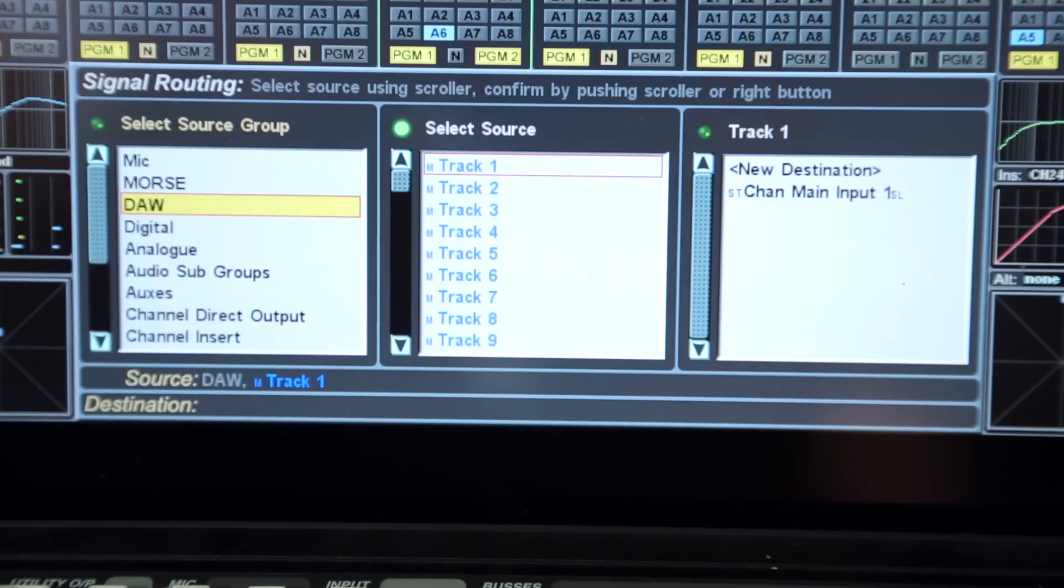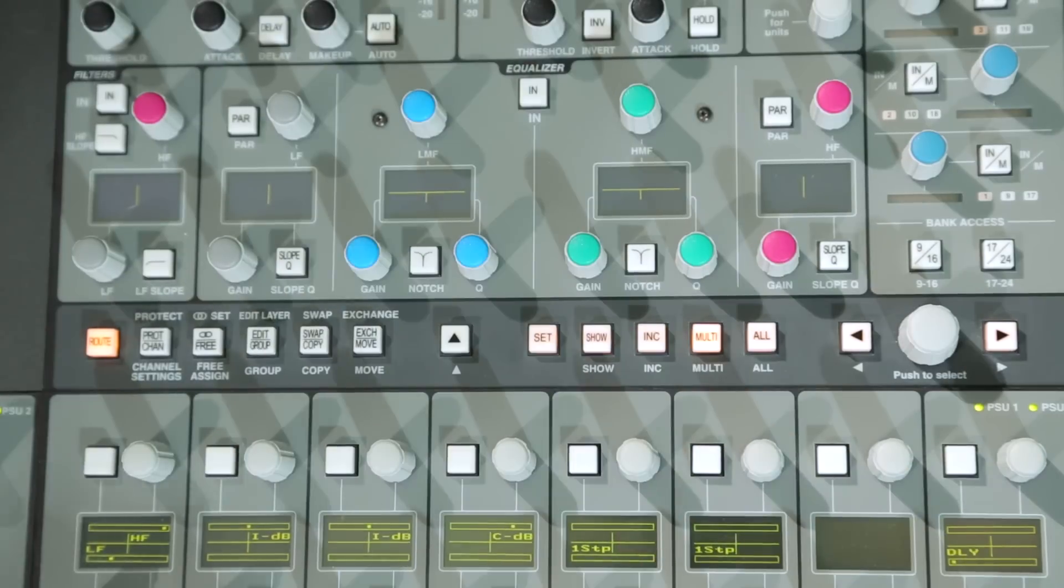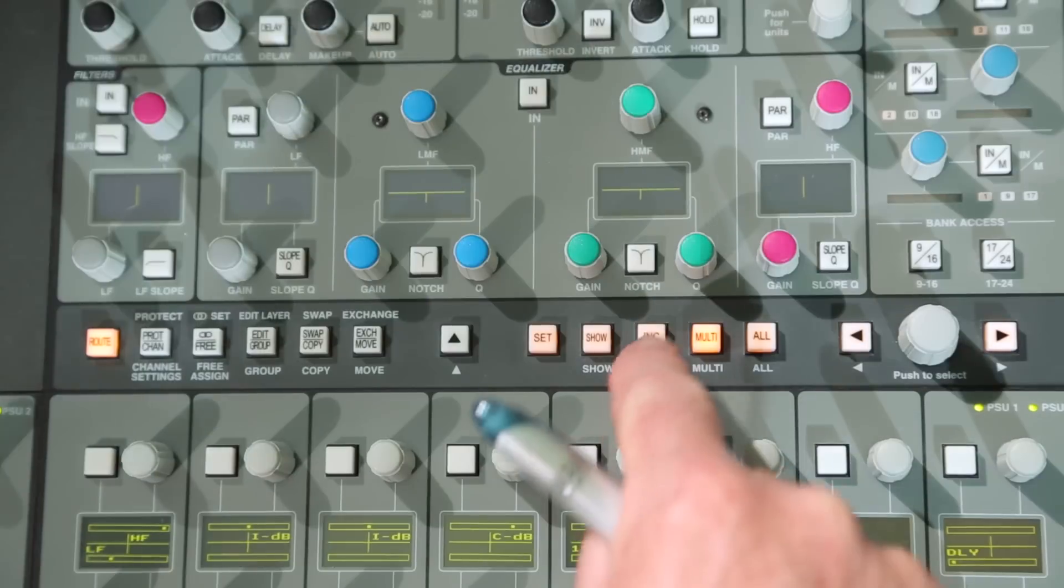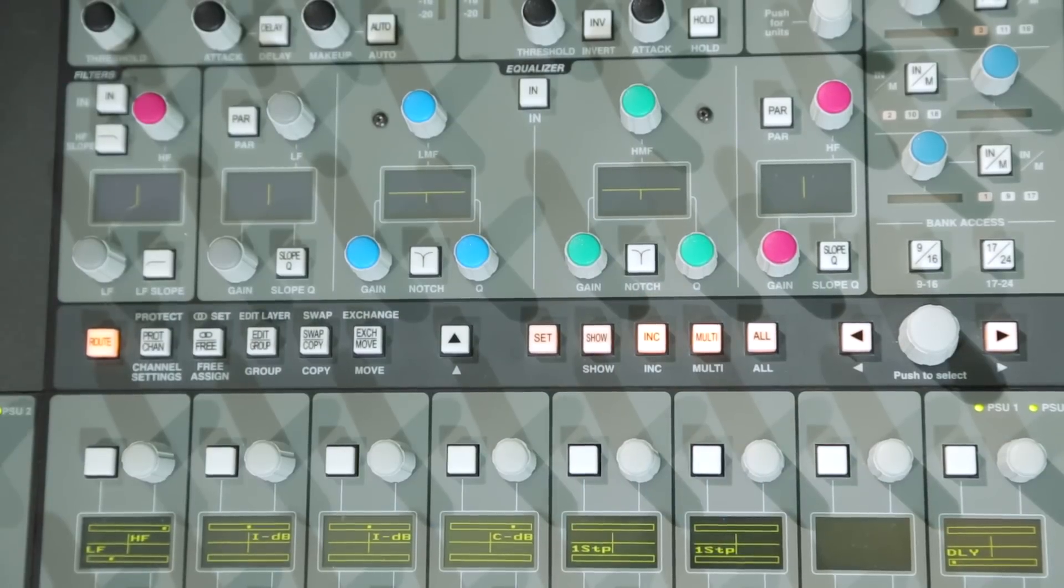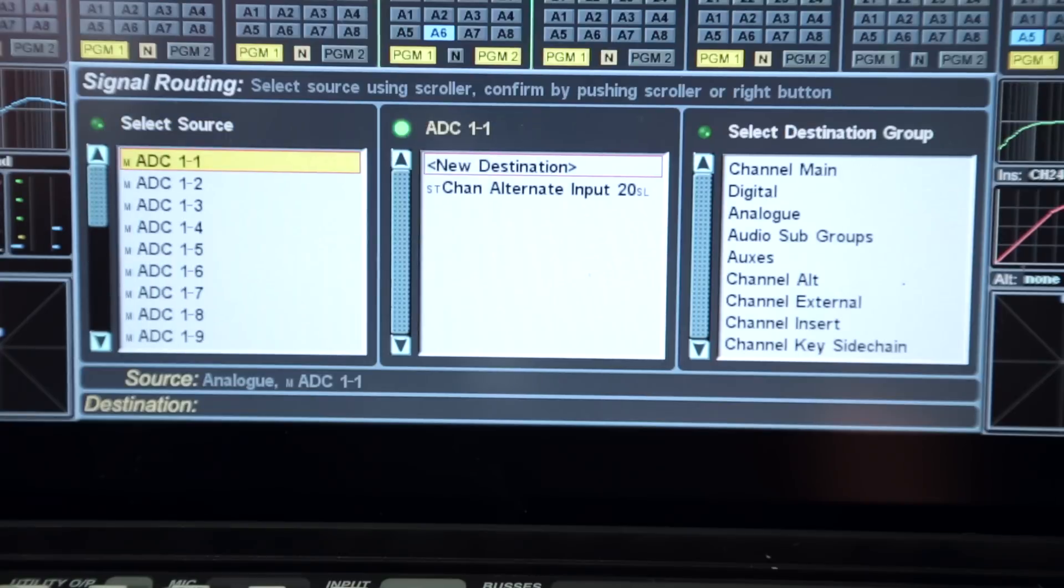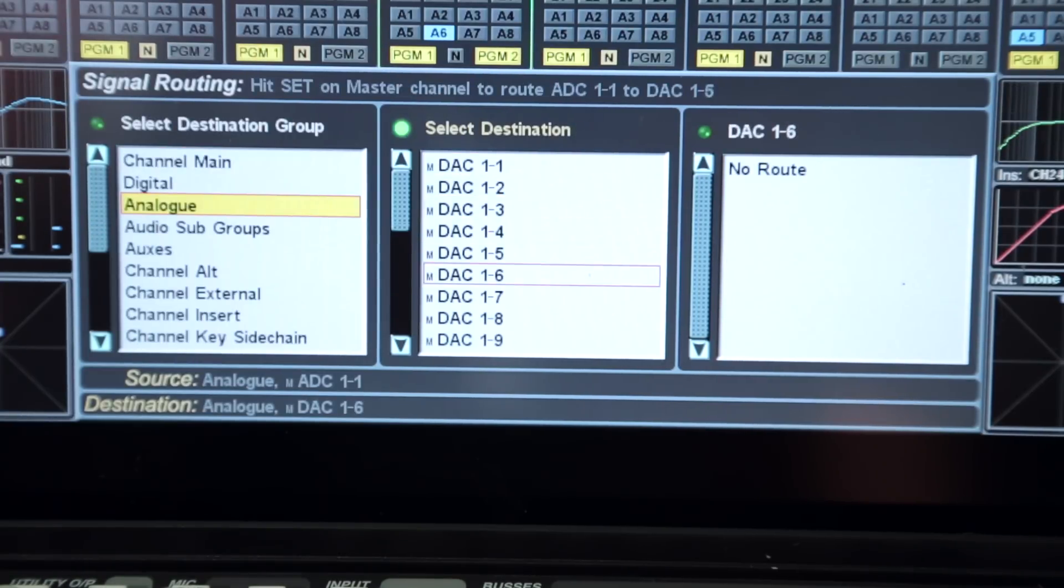Current source and destination assignment is always shown, and additional keys for multiple source selection and automatic incremental routing simplify setting up complex console routing. Incoming signals can be directly routed to outputs, bypassing the console processing.